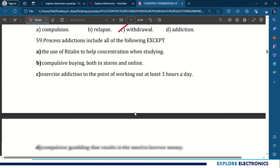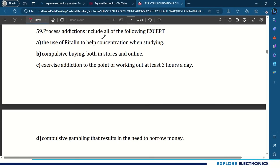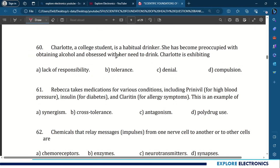59th question: process addictions include all of the following except — the use of retaliation to help concentration when studying. 60th question: Charlotte, a college student, is a habitual drinker. She has become preoccupied with obtaining alcohol and obsessed with her need to drink. Charlotte is exhibiting compulsion.